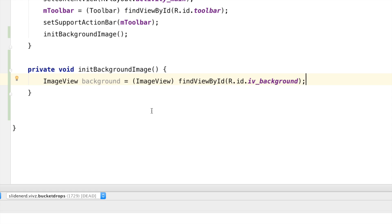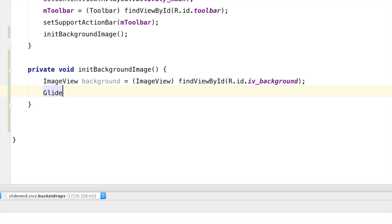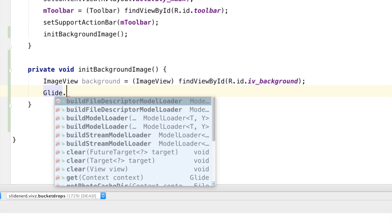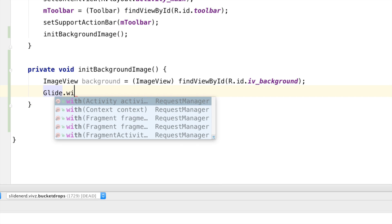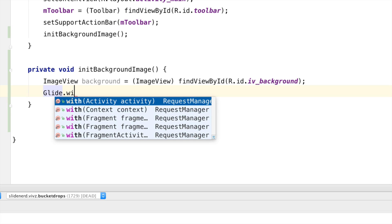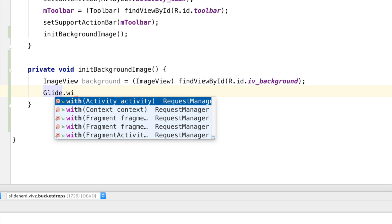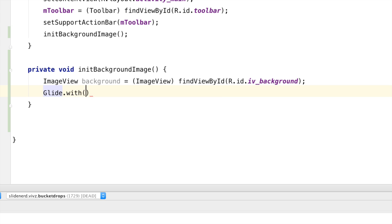So, after initializing the image view from XML, all I have to do is use the Glide library by saying Glide dot notice the suggestions over here. One of them would be with and notice that it takes an activity, a fragment and many other things. So, I'm going to use the one that takes an activity, pass this for the activity because we are inside AppCompat activity right now.